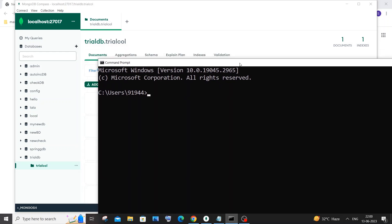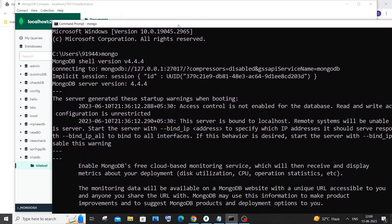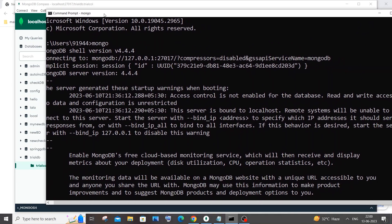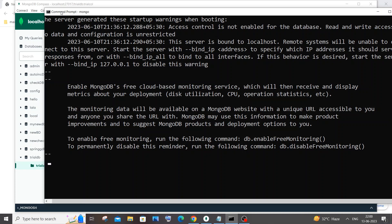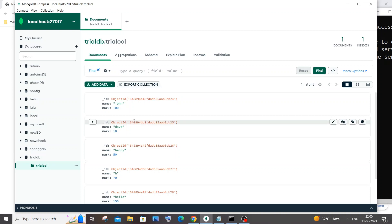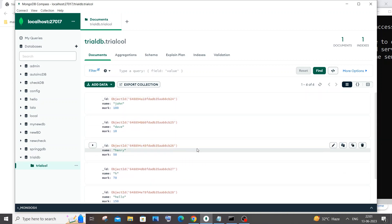Currently I am in my command prompt and let me just now create a Mongo shell. For doing that just type 'mongo' and here you can see it has just become a Mongo shell where we can run and execute MongoDB queries. Currently I am having a database called 'trailDB' and inside that I am having a collection with documents present inside it.